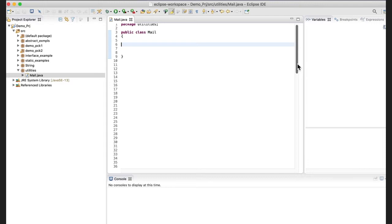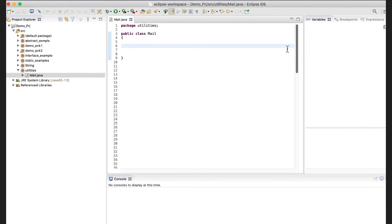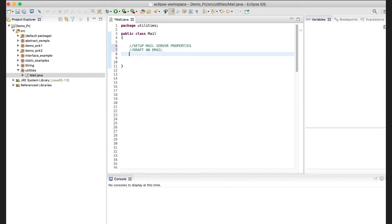Now let's look at the code. This is a simple code — after a lot of research and taking references from many websites, I have written this. I will put links to those websites in the description below. I have a Java class mail.jar, and in this class I'm going to set up three different methods so you can easily understand what each method is doing.